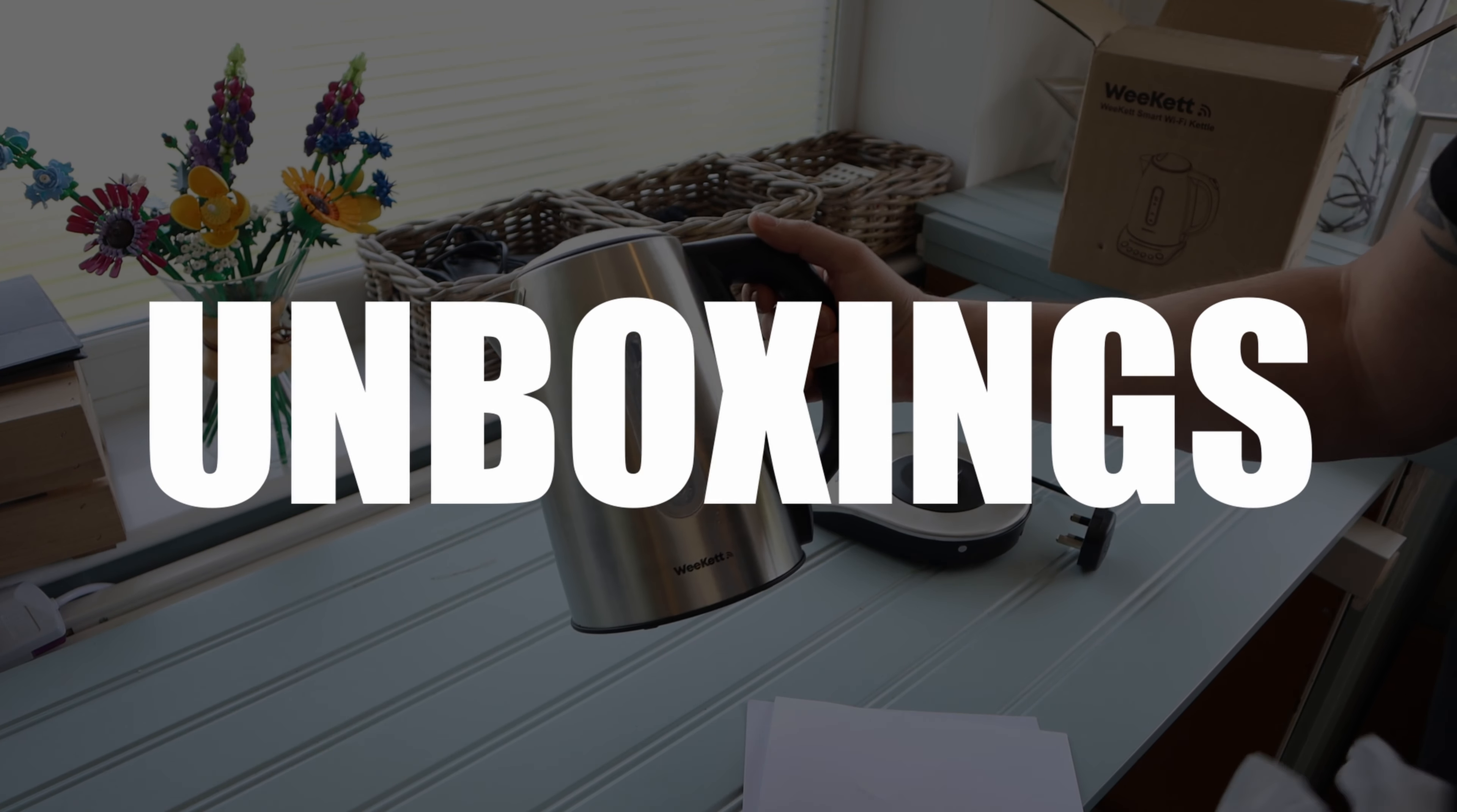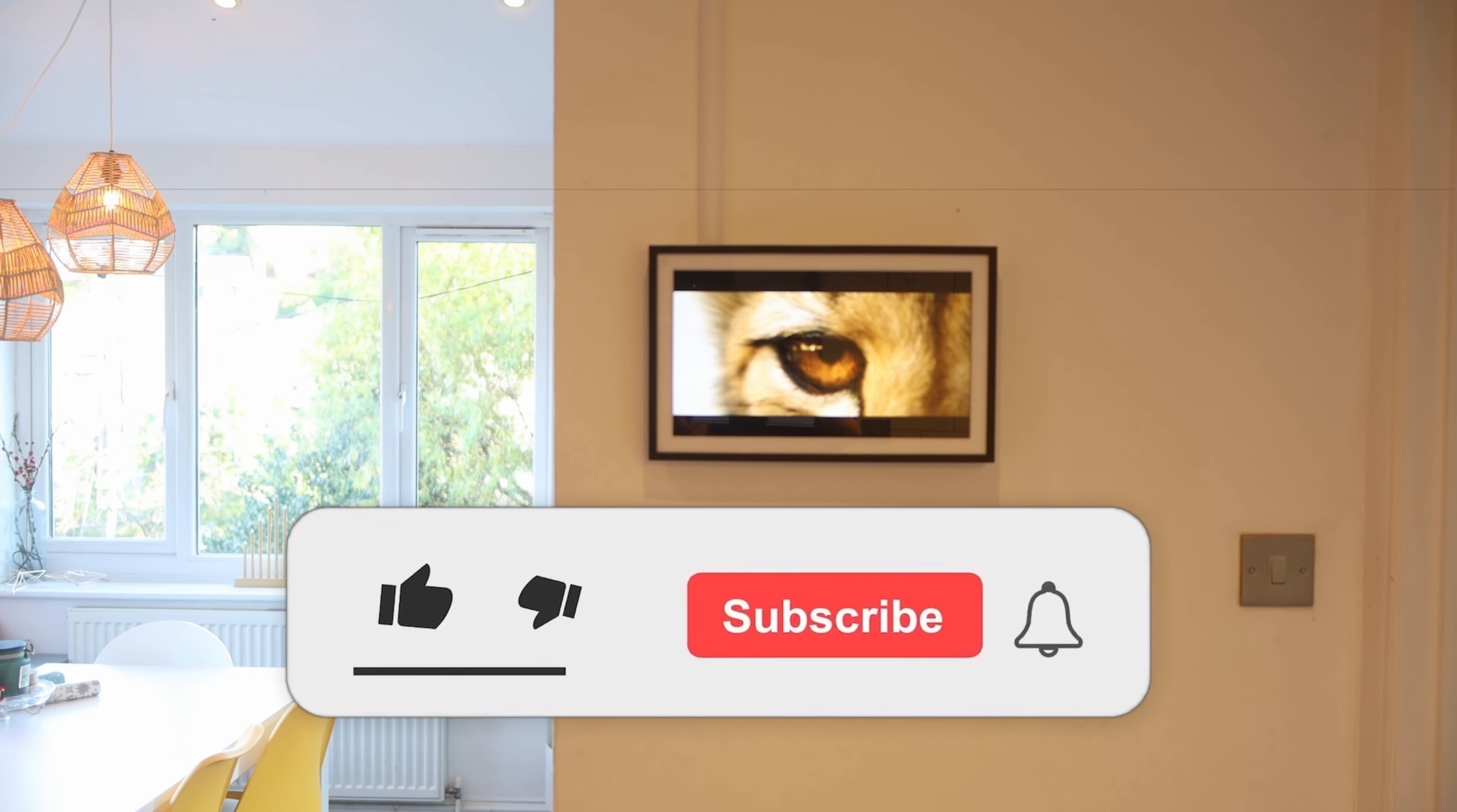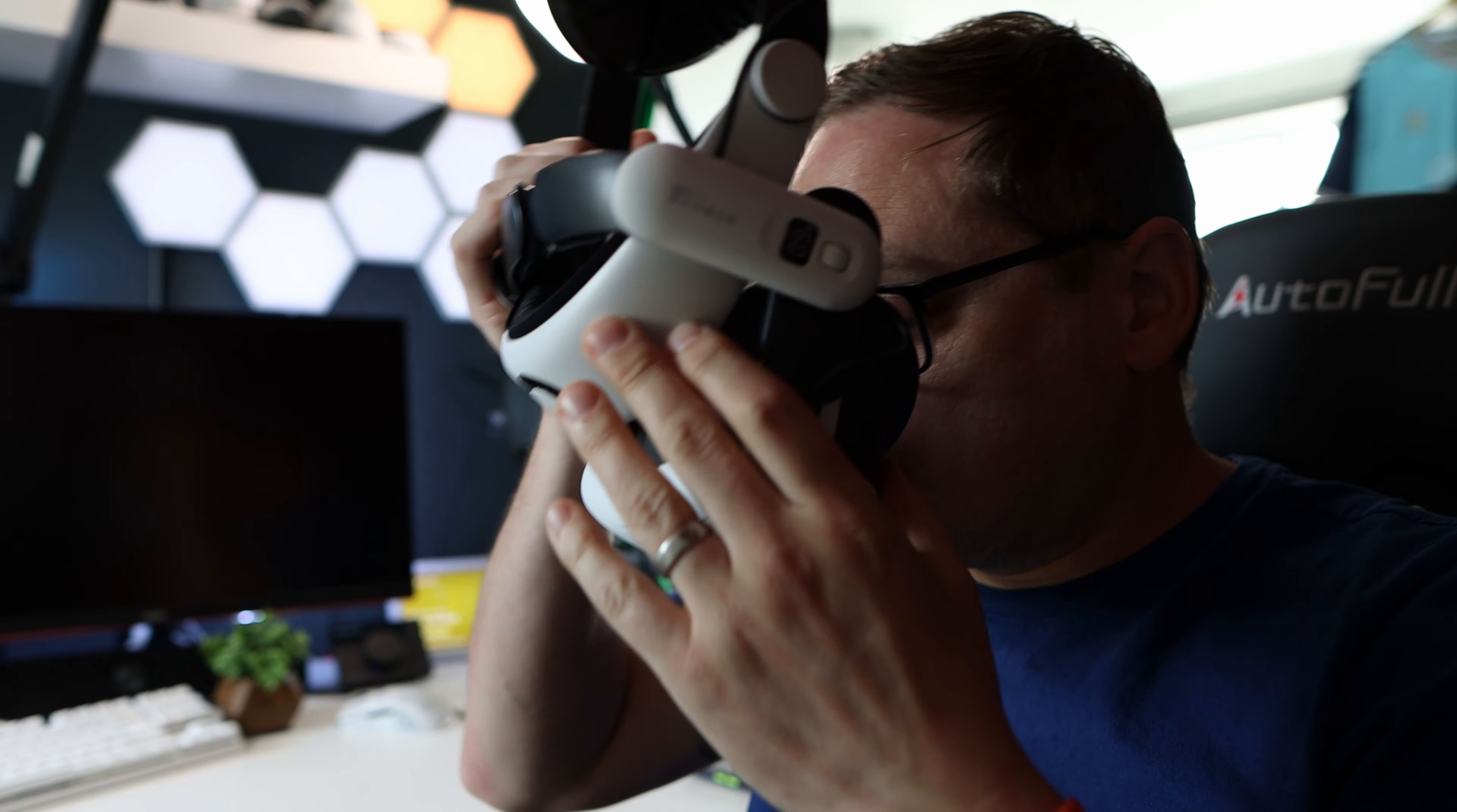If you're new here we make regular videos on gaming and technology and smart home, so please do consider subscribing as we may make a video to make your life easier and I won't want you to miss out. So do hit subscribe, I'd really appreciate it.